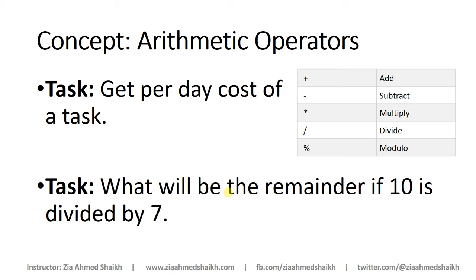Hello and welcome back. In this session we are going to learn about arithmetic operators which are used to perform mathematical operations in your queries.